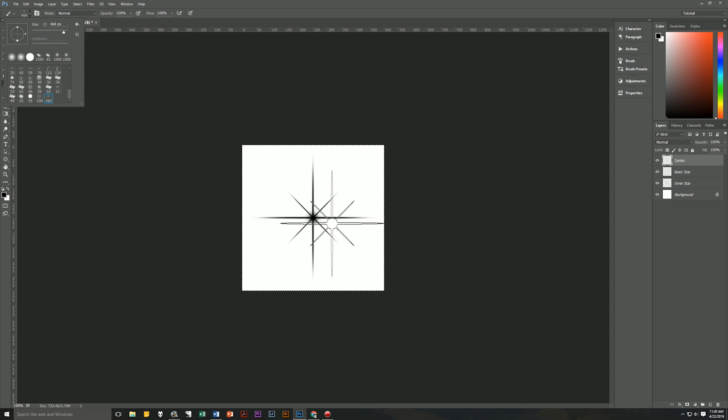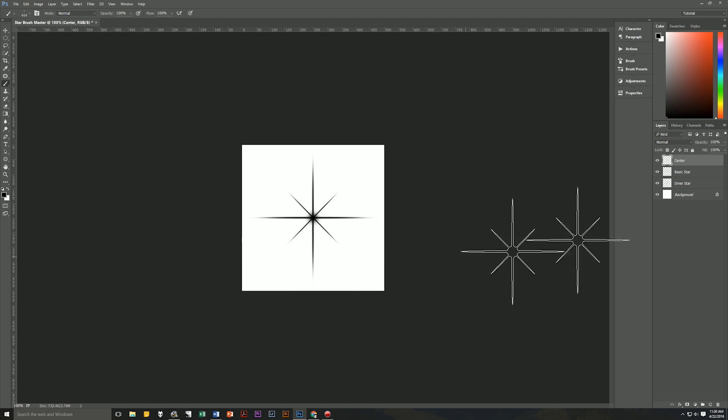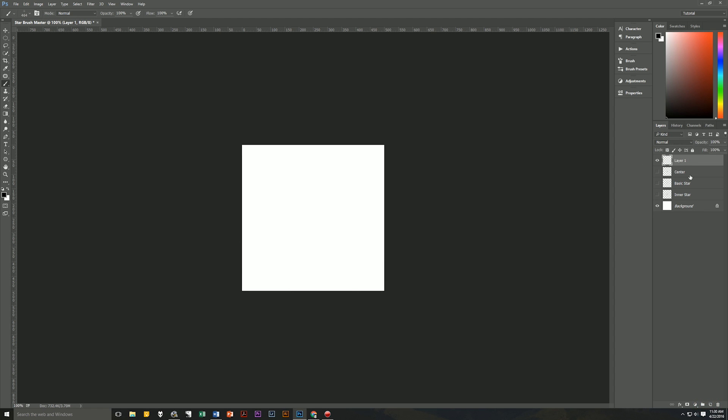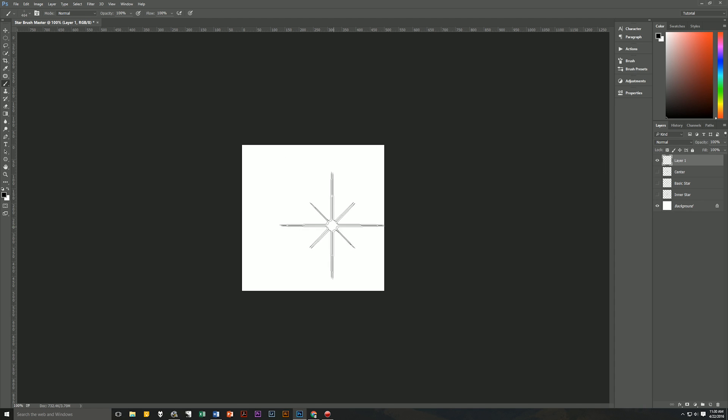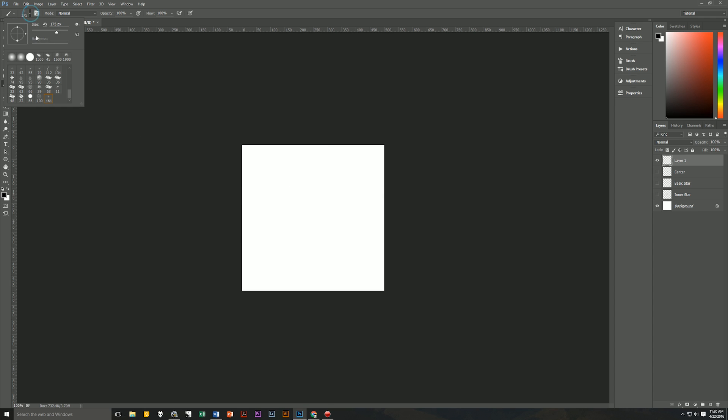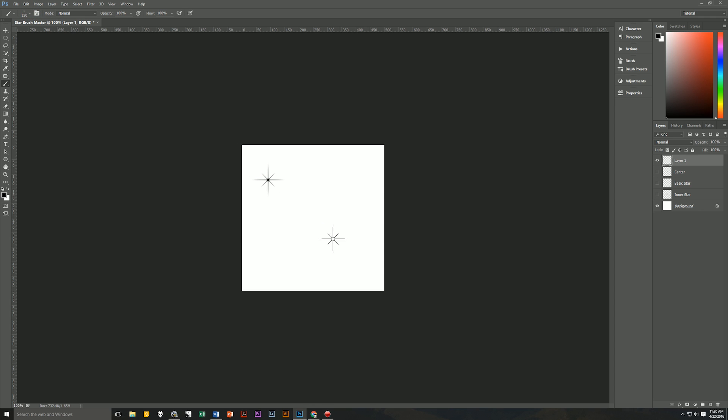Let's test out the brush by deselecting our document, hiding our top three layers and creating a brand new layer above everything else. We can make the star bigger or smaller by hitting the bracket keys on our keyboard or by using this slider up here to change the size of the brush. And boom! We have our brushes.